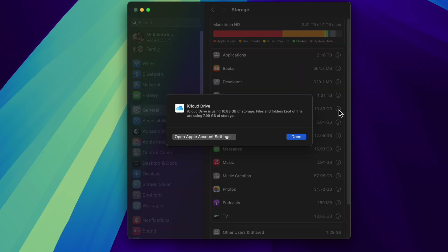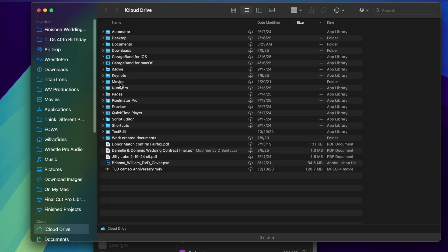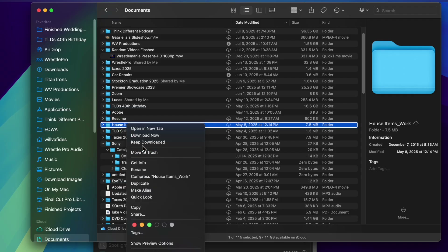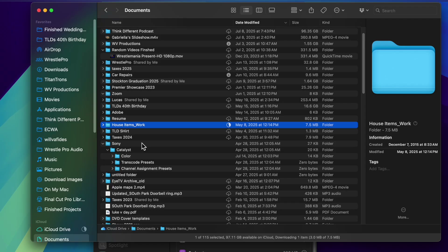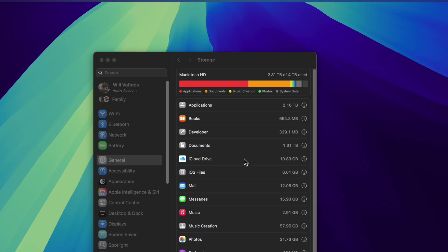Going down the line we have iCloud Drive. It's telling me I'm using 10.83 gigs of storage, and files and folders kept offline are using 7.99 gigs. With iCloud Drive set up to optimize, I can remove things from local storage. Going to Finder, you can see items with cloud icons — that's how you know what's not downloaded locally. If I want a folder like my household items to always be available, I can two-finger click and choose 'Keep Downloaded' to keep it permanently on my computer.